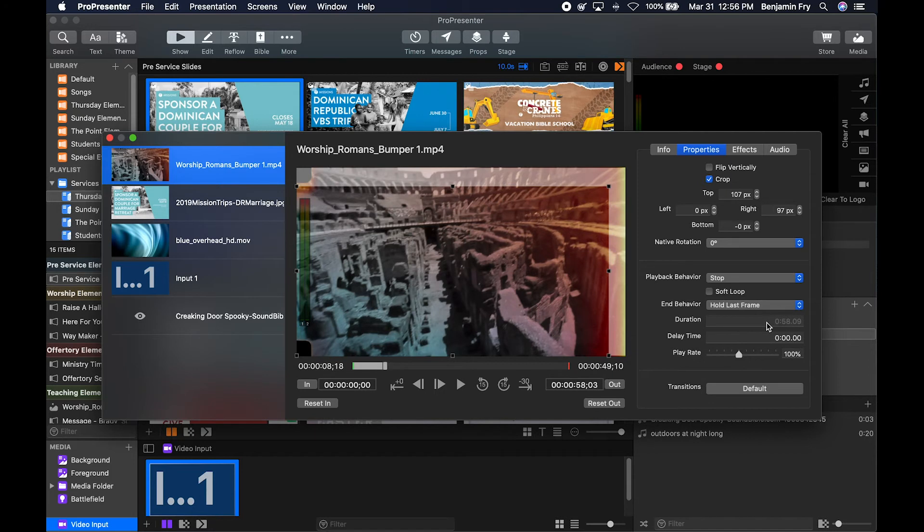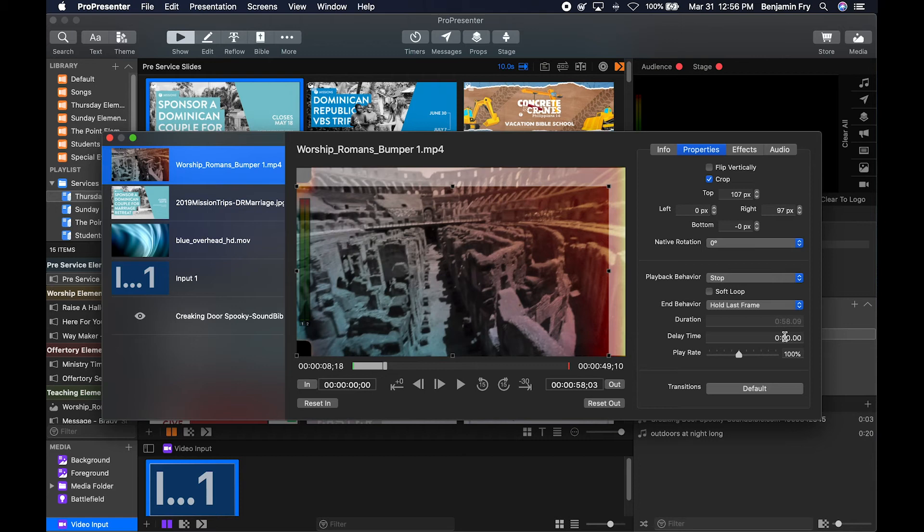You'll see the duration, so if you were to change your in and out point, your duration length would change here. You can delay the video, so when you click on the media, it'll delay this long before it actually starts. You can choose to slow down or speed up the video, and you can add your own transition for this specific video.